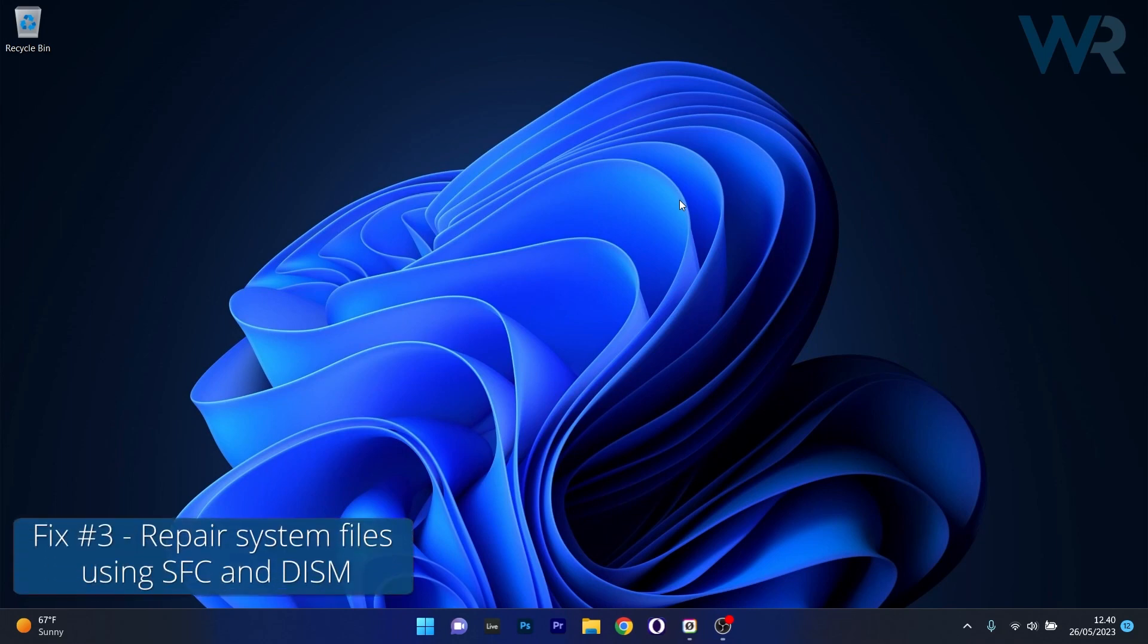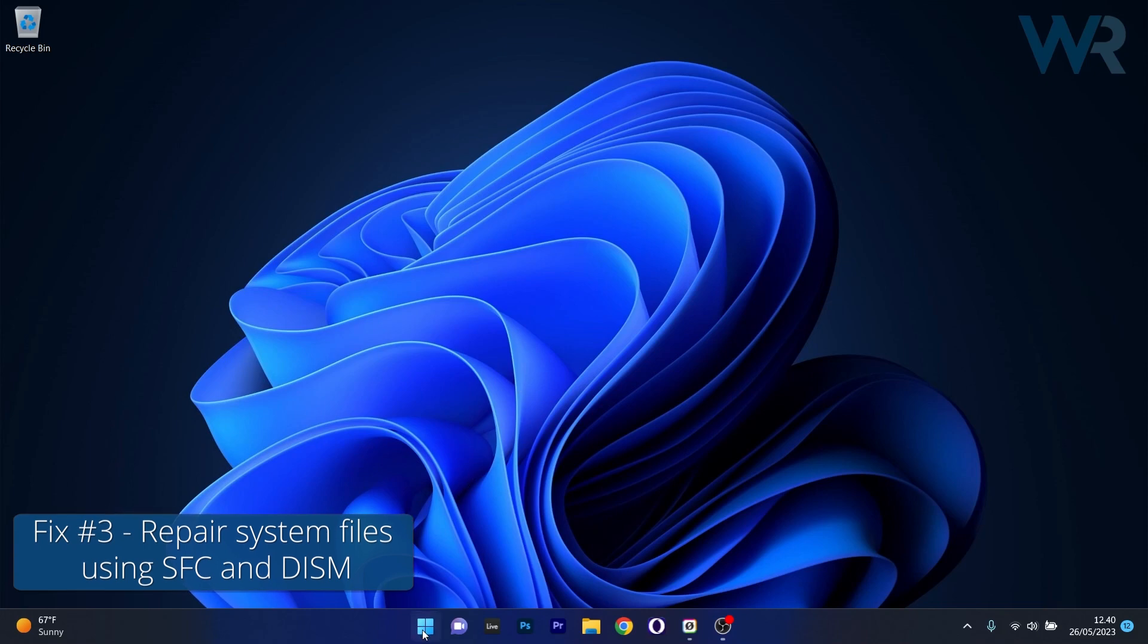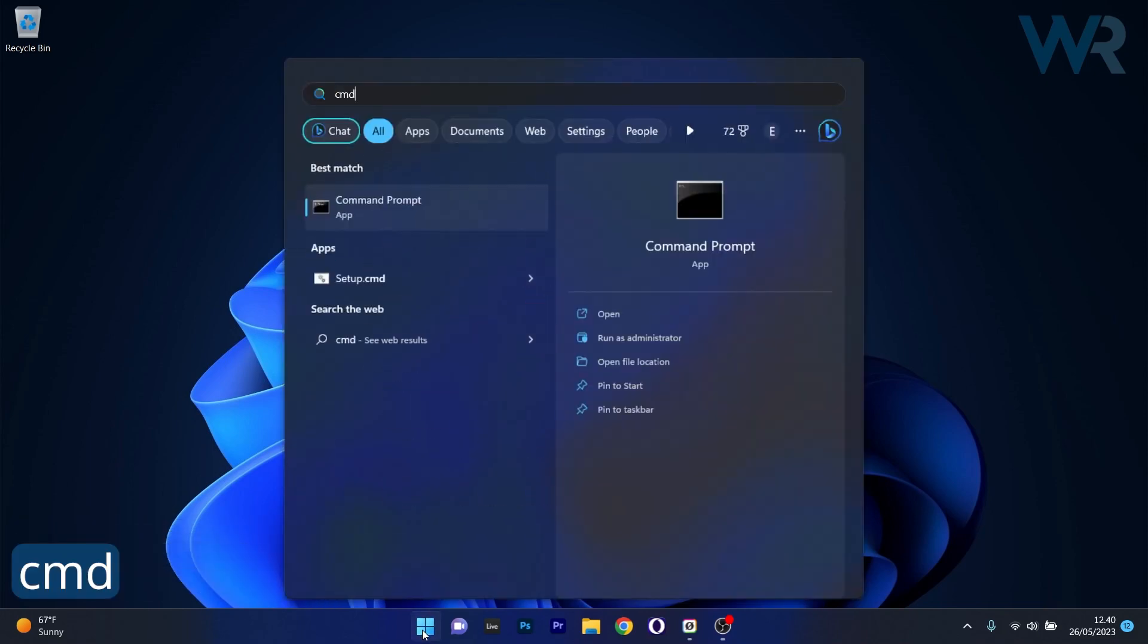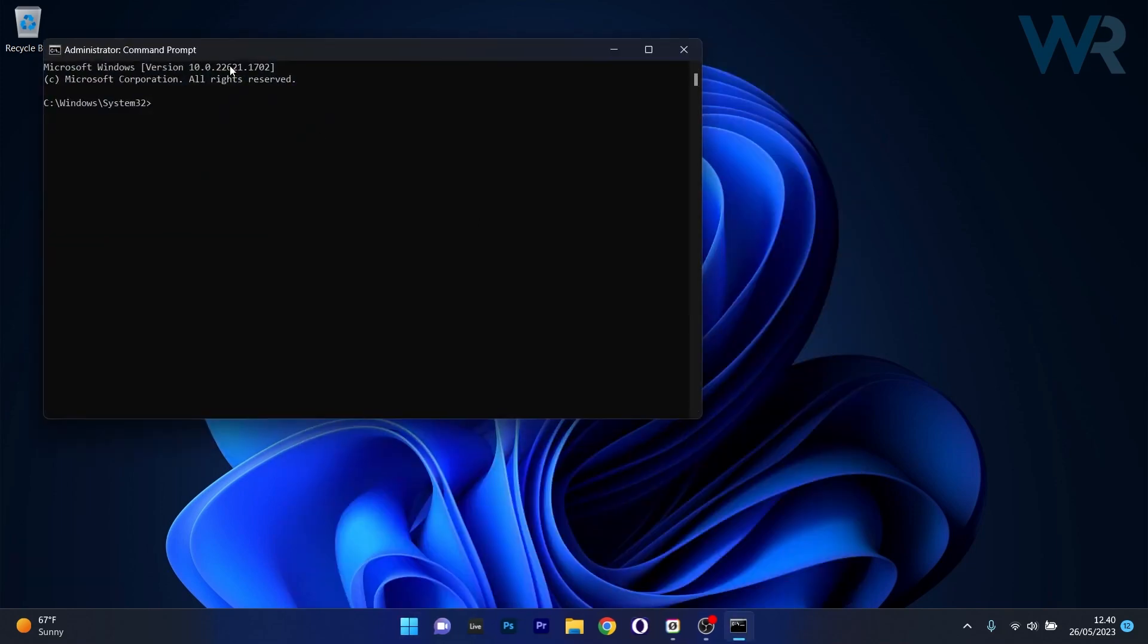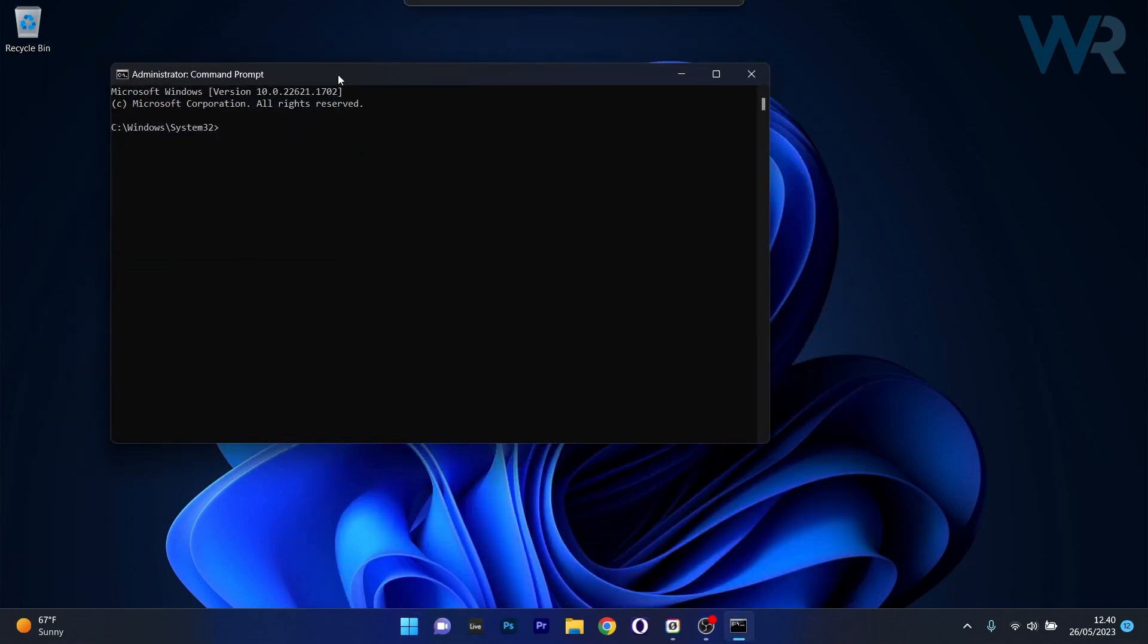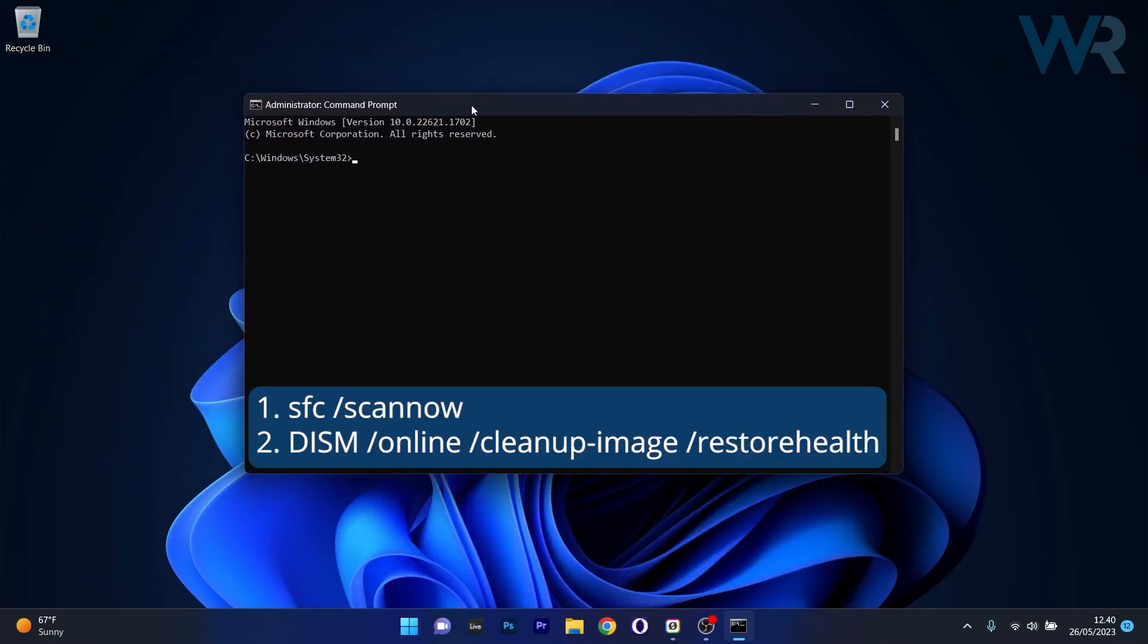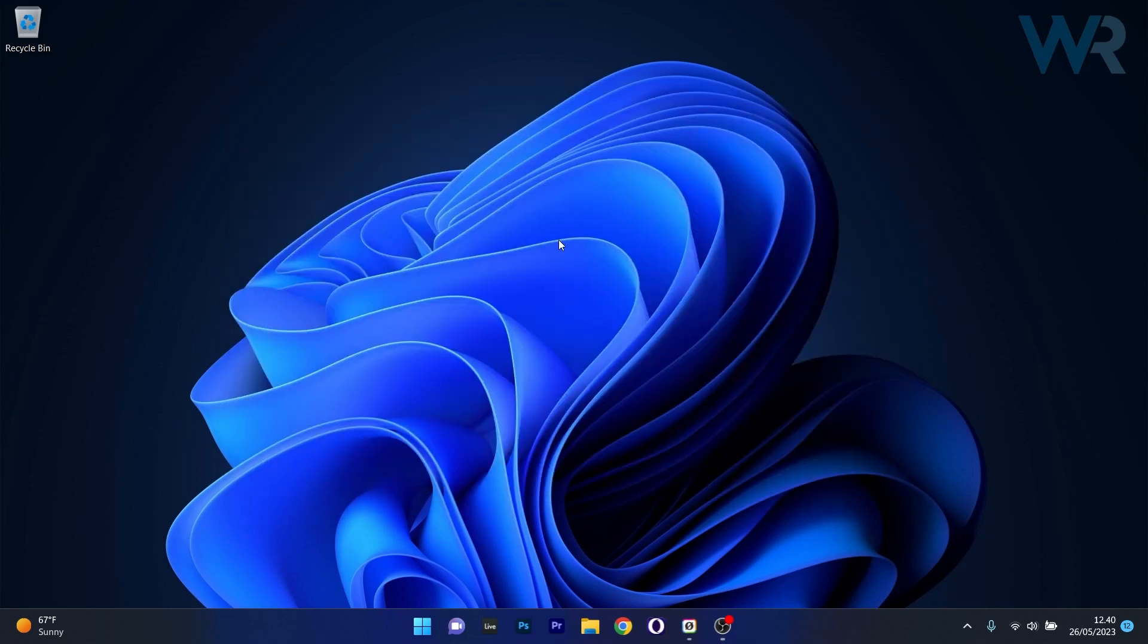Next in line, another useful solution is to repair system files. To do this, press the Windows button, then type in CMD and run Command Prompt as an administrator. In the Command Prompt window, make sure to type in or copy paste the following commands from the description below, but press enter after each command and wait it out. These scans can take a bit of time so don't lose patience. Afterwards, close this Command Prompt window, restart your computer and check if the problem still persists.